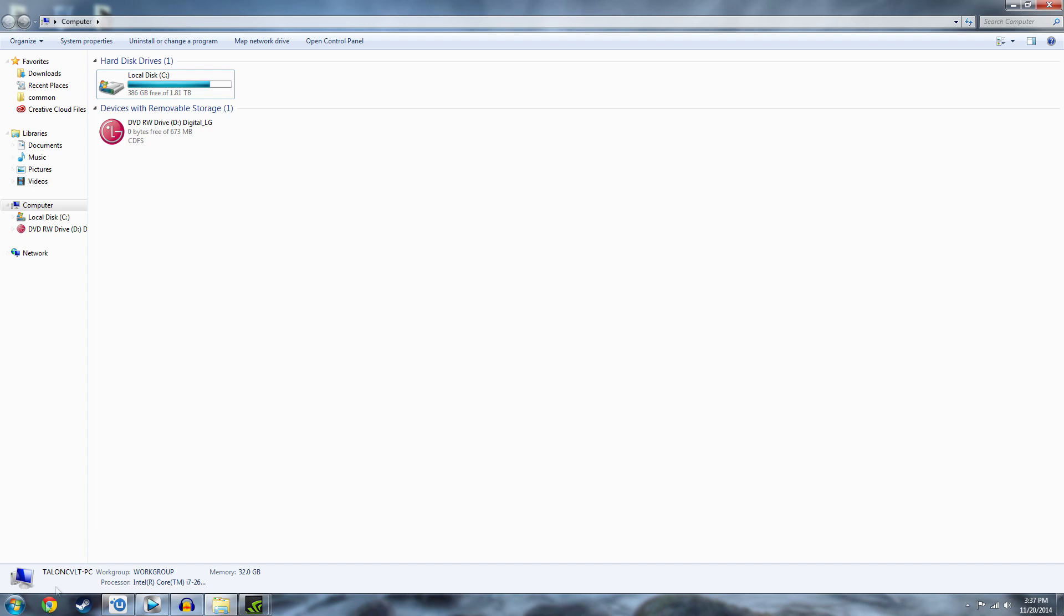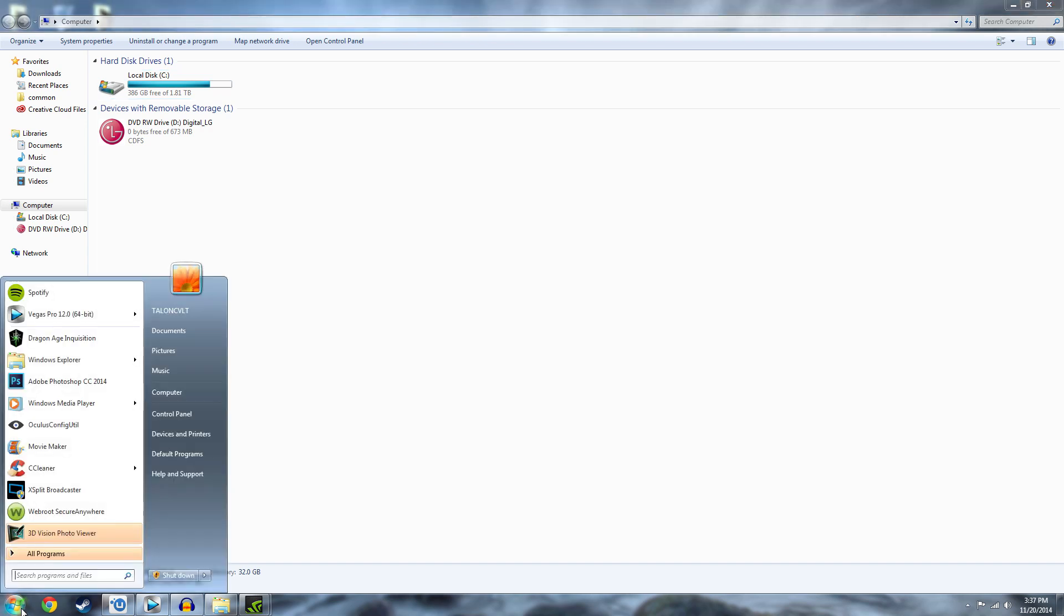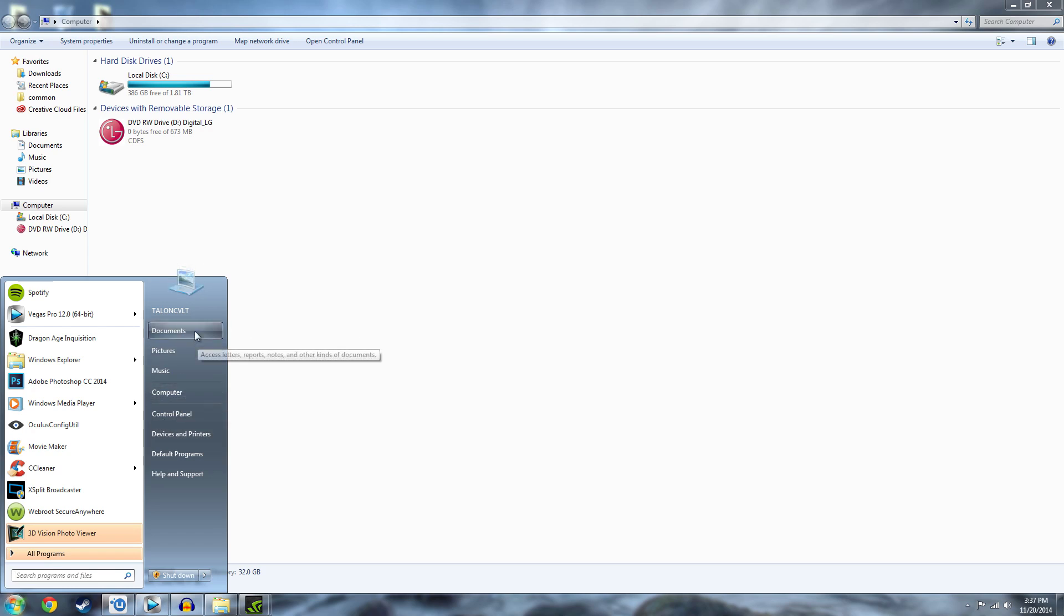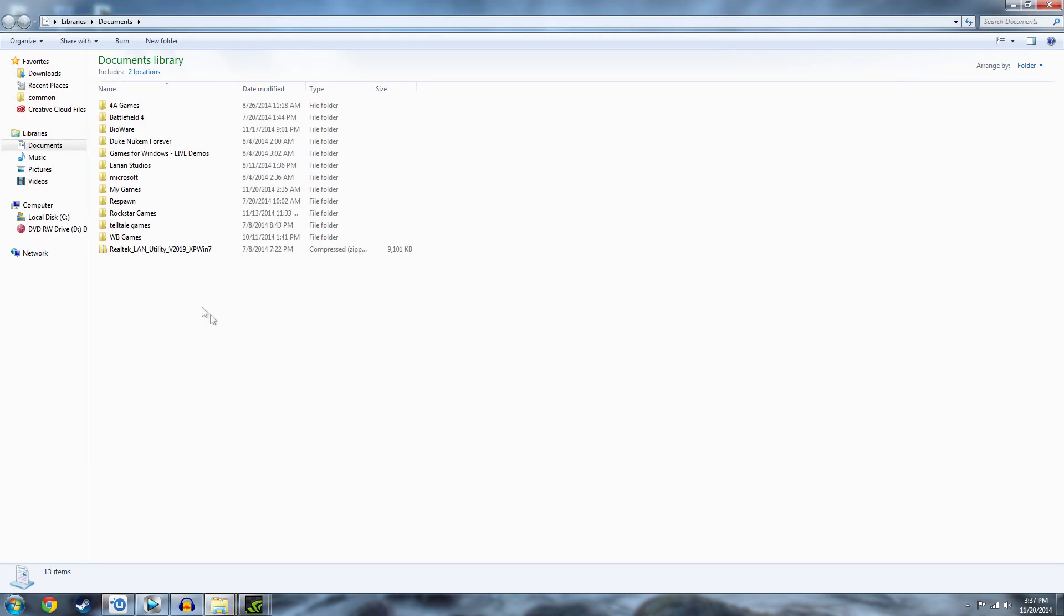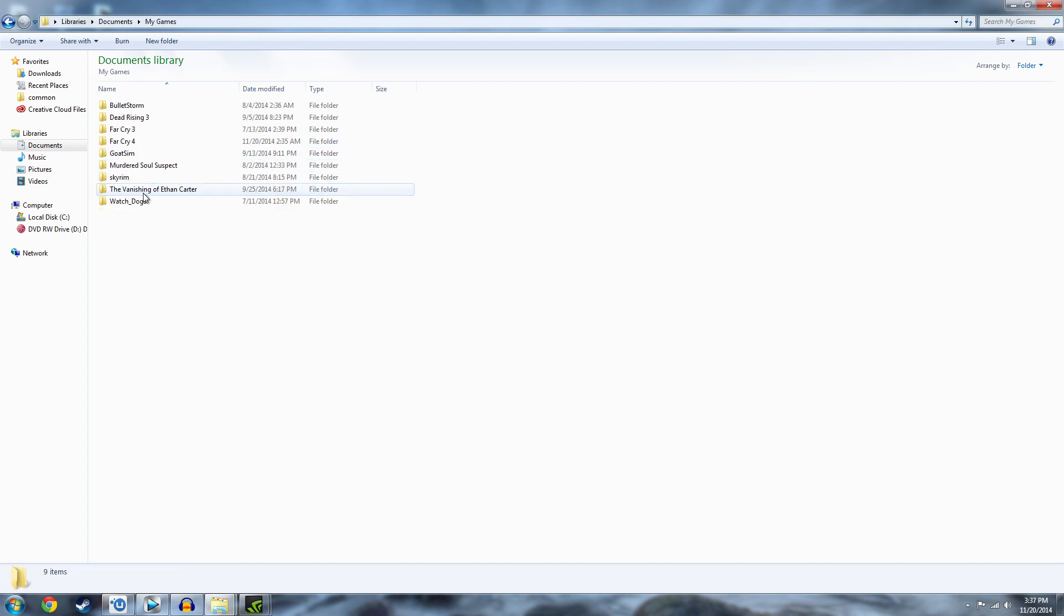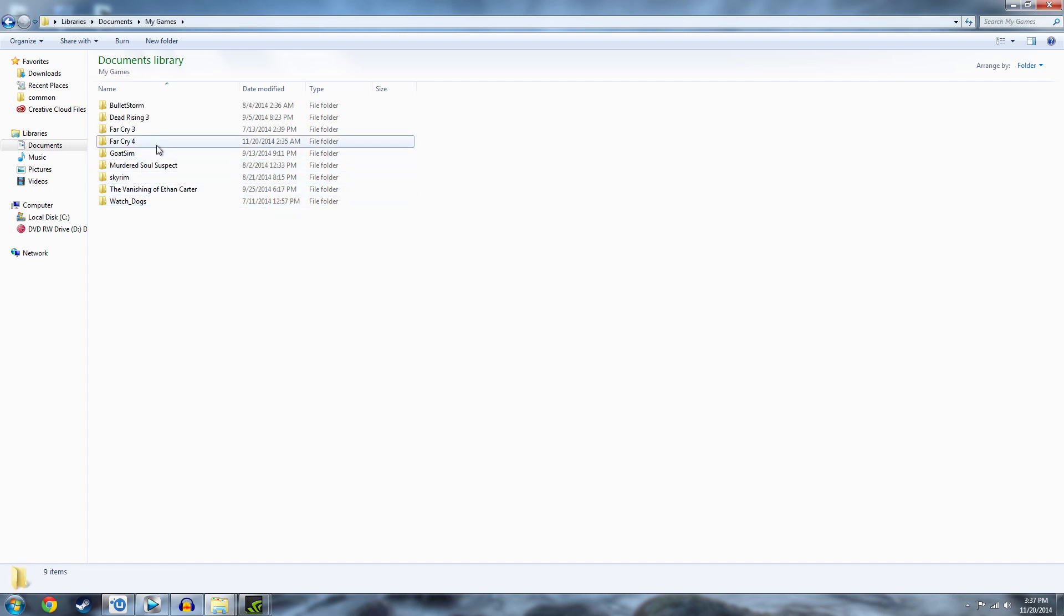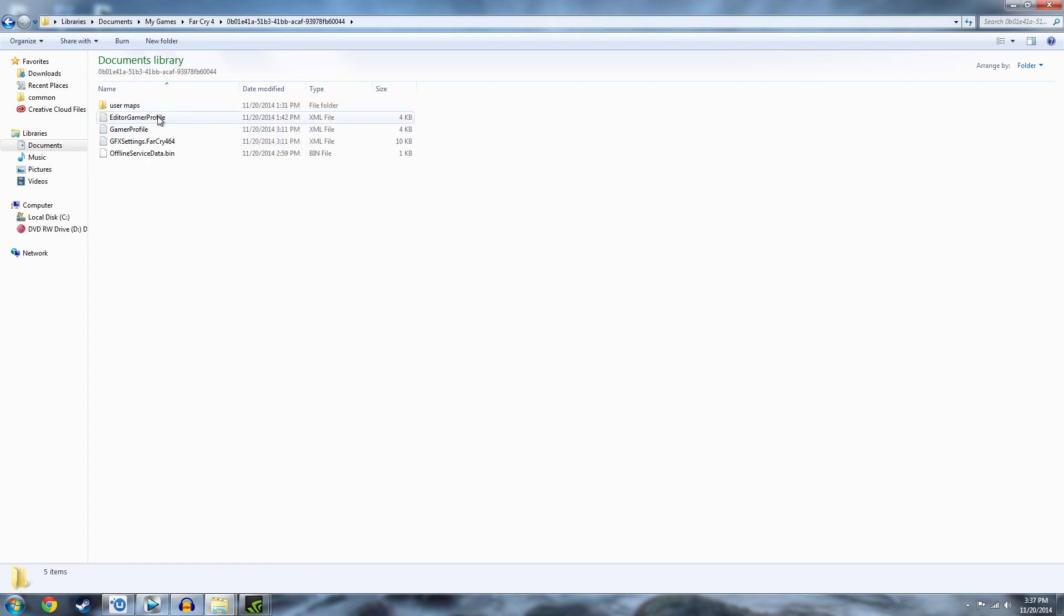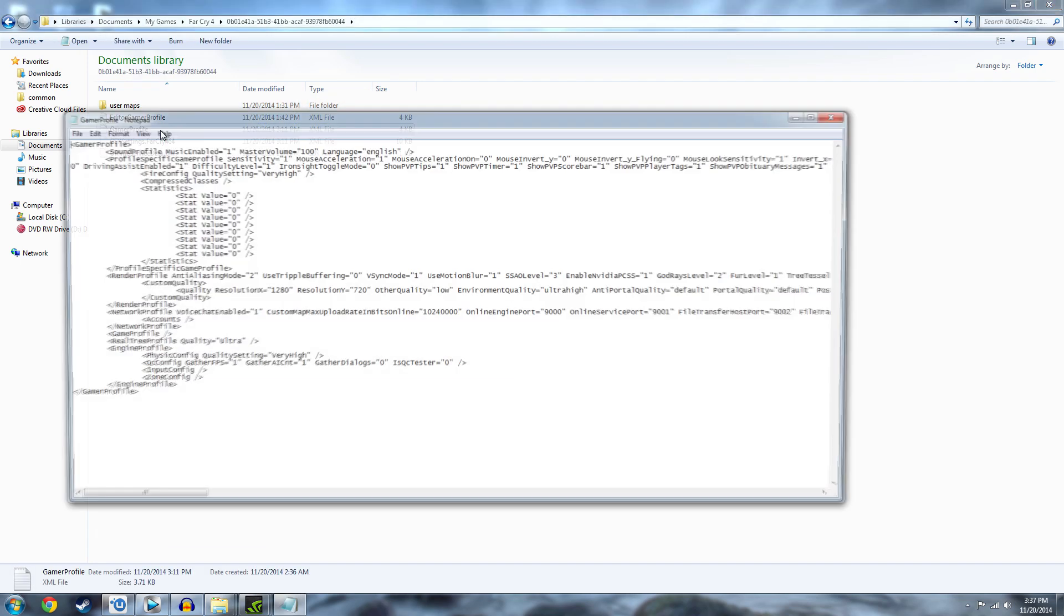And so what you're going to do is, I'm on Windows 7 by the way, but what you're going to do is go to Start, and then Documents, and then go to My Games, and then Far Cry 4. Click on that, and then double click the Gamer Profile.